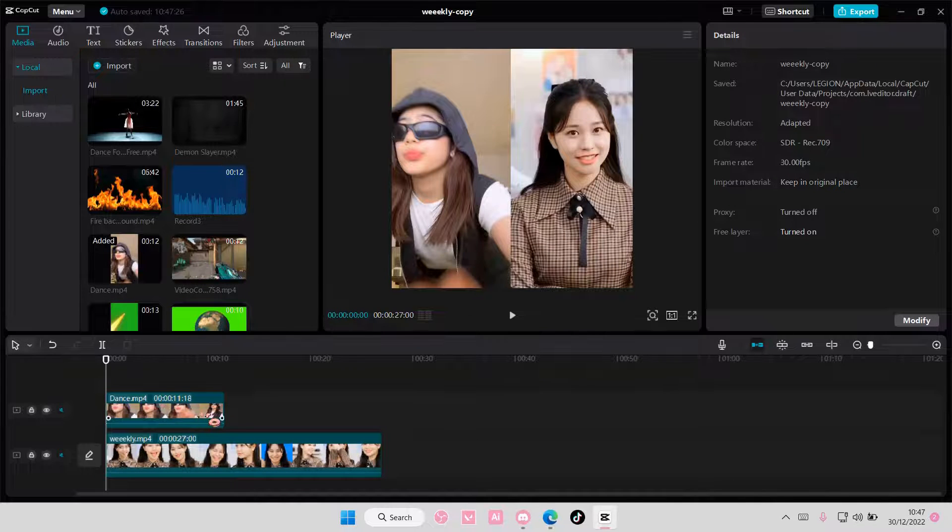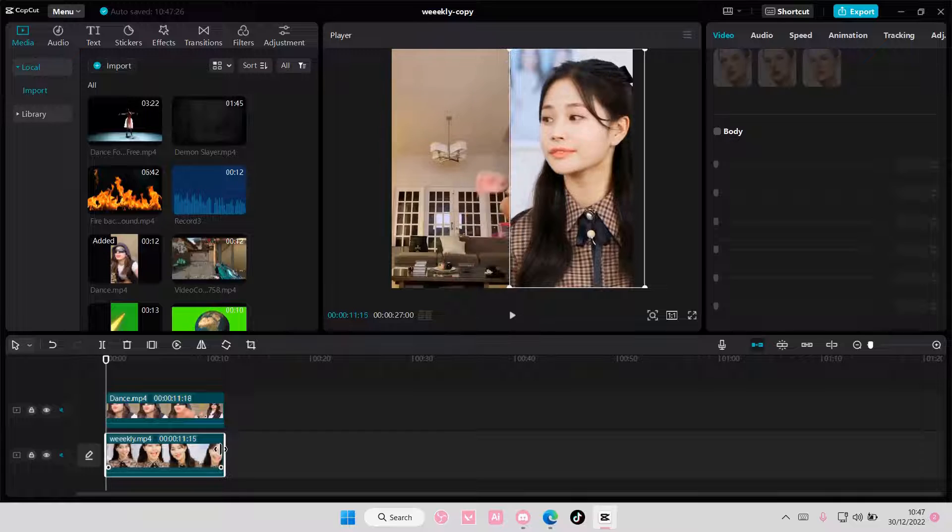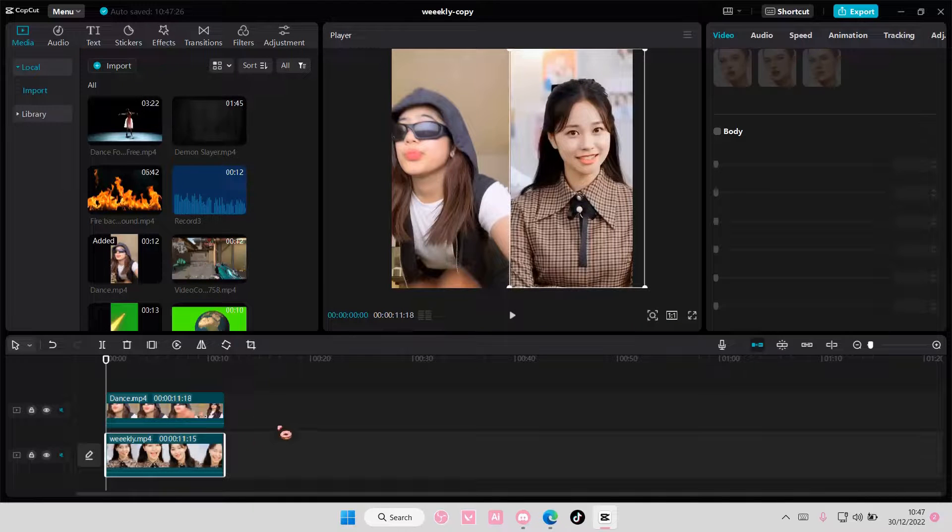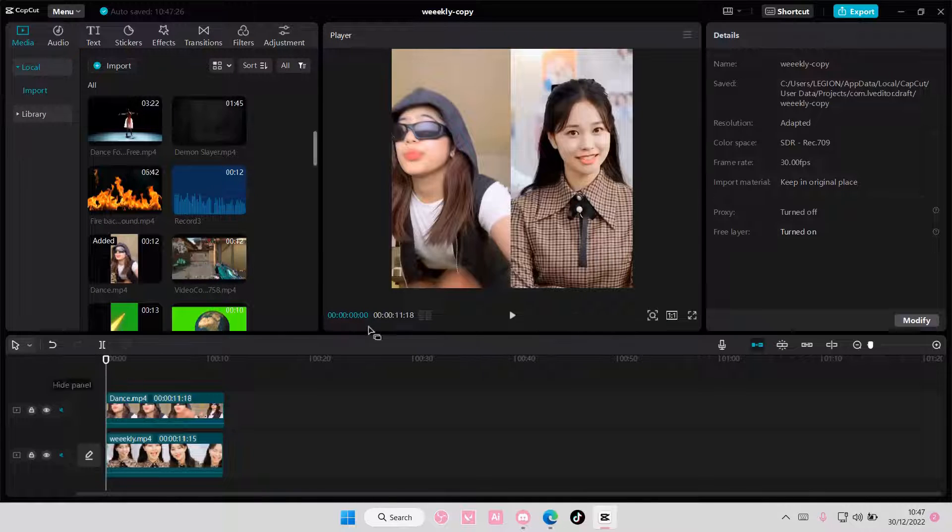But make sure they're the same duration. This is just an example, so they're not, so you can just adjust it if you'd like, right here. And that is basically it.